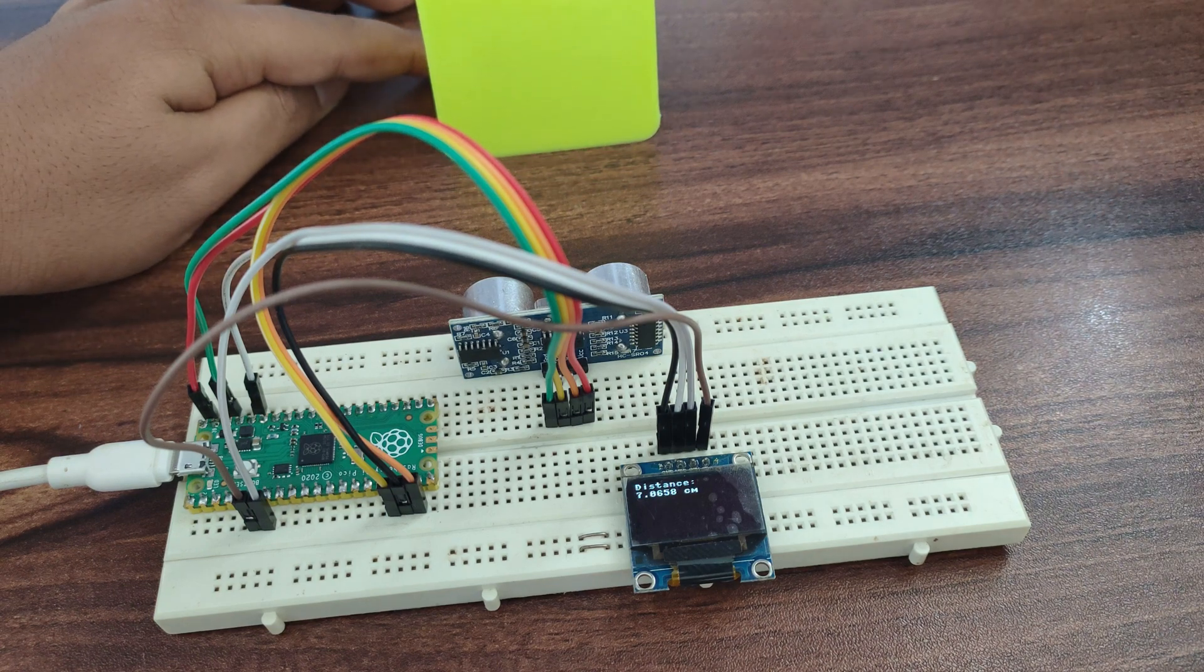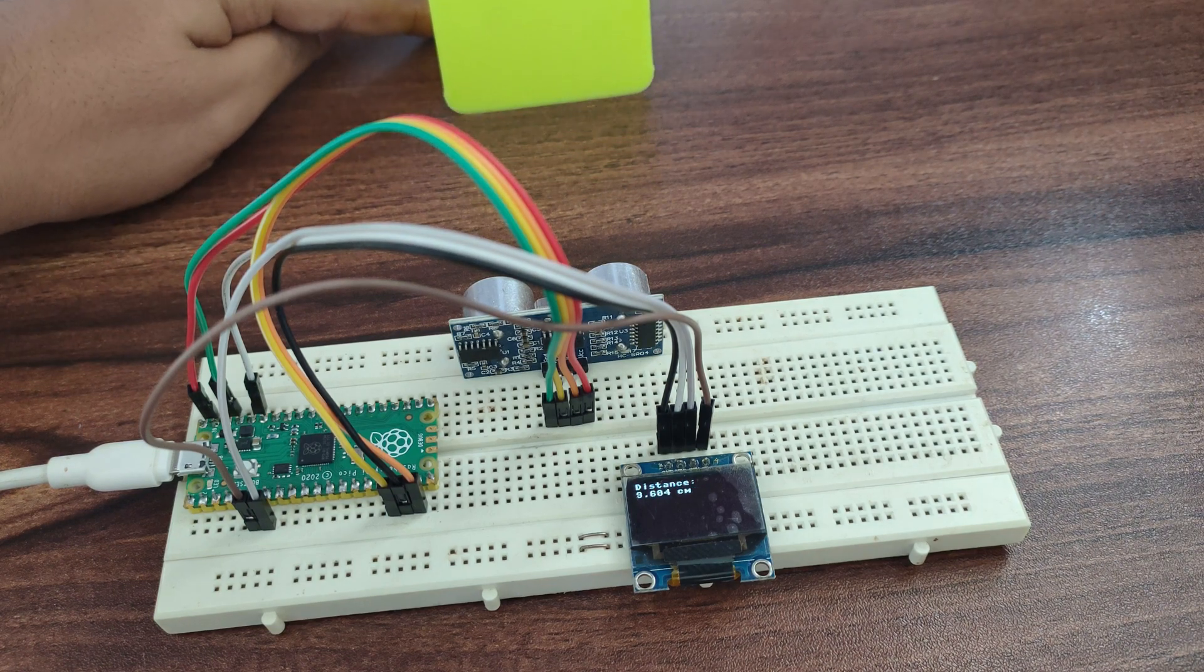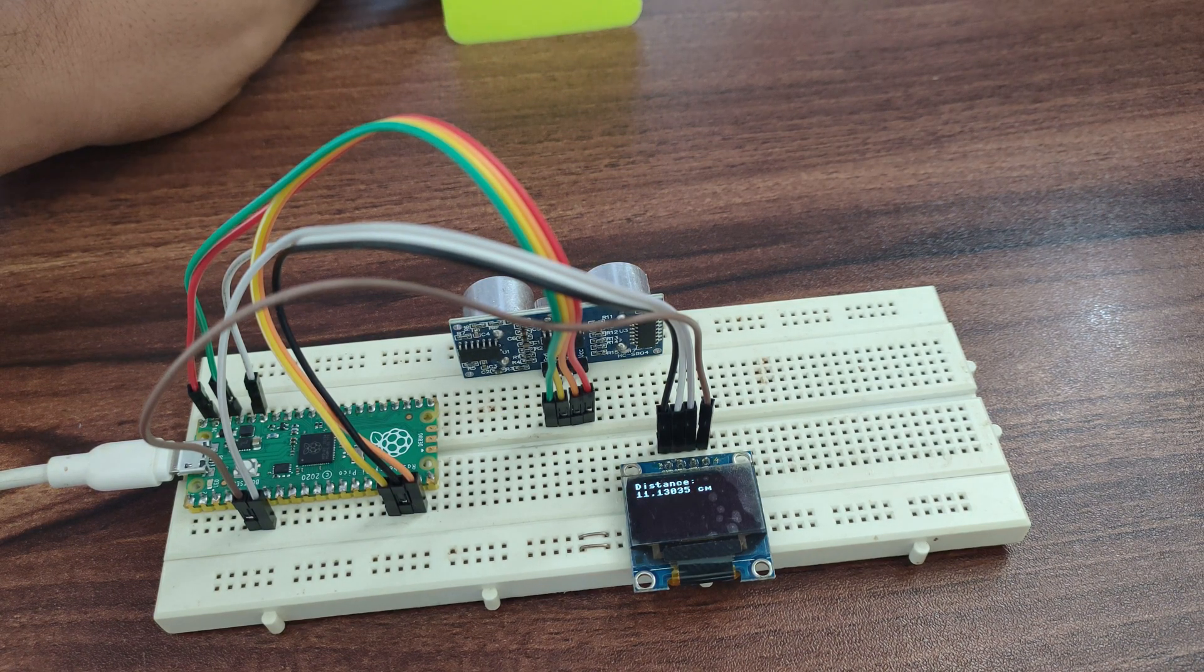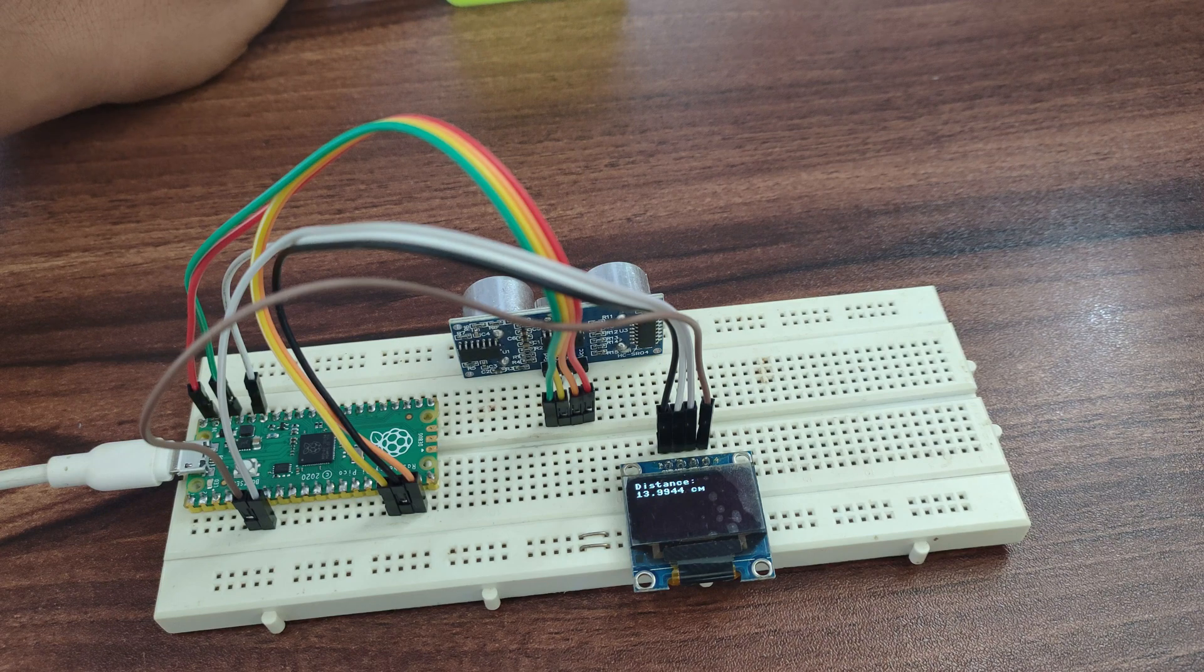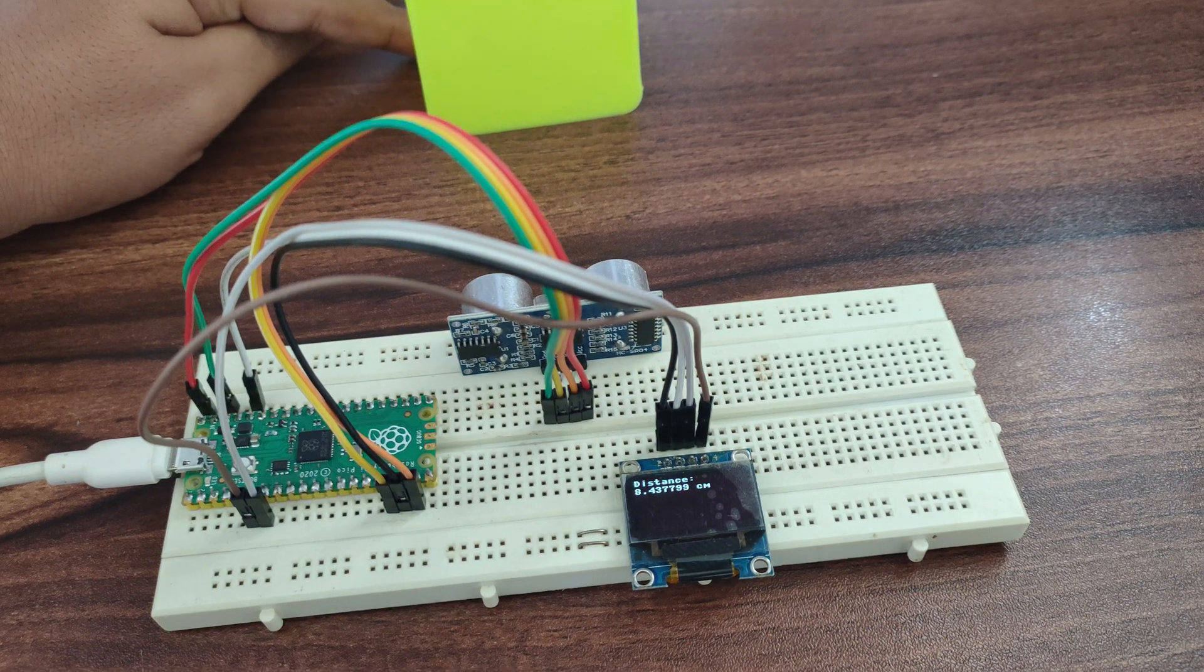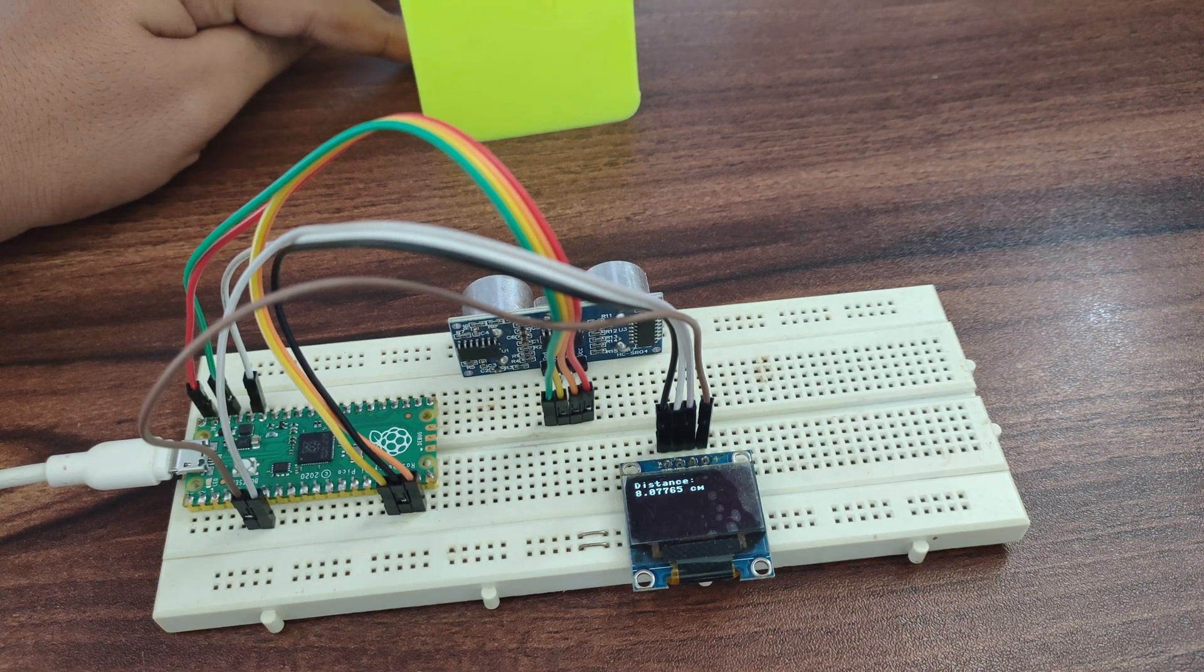Hello everyone, welcome back. In this video we will see Raspberry Pi Pico interfacing with ultrasonic sensor and OLED display. So let's get started.